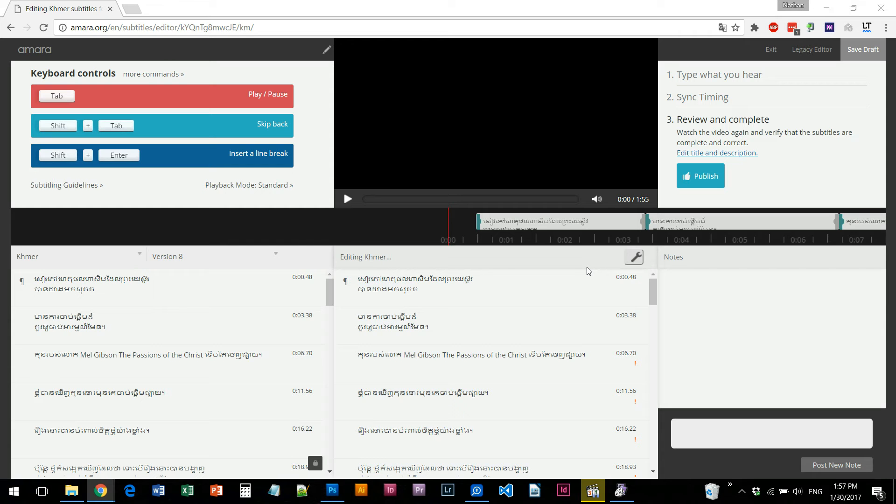Hello everyone, welcome to this video. Today, I'm going to talk to you about the subtitle.